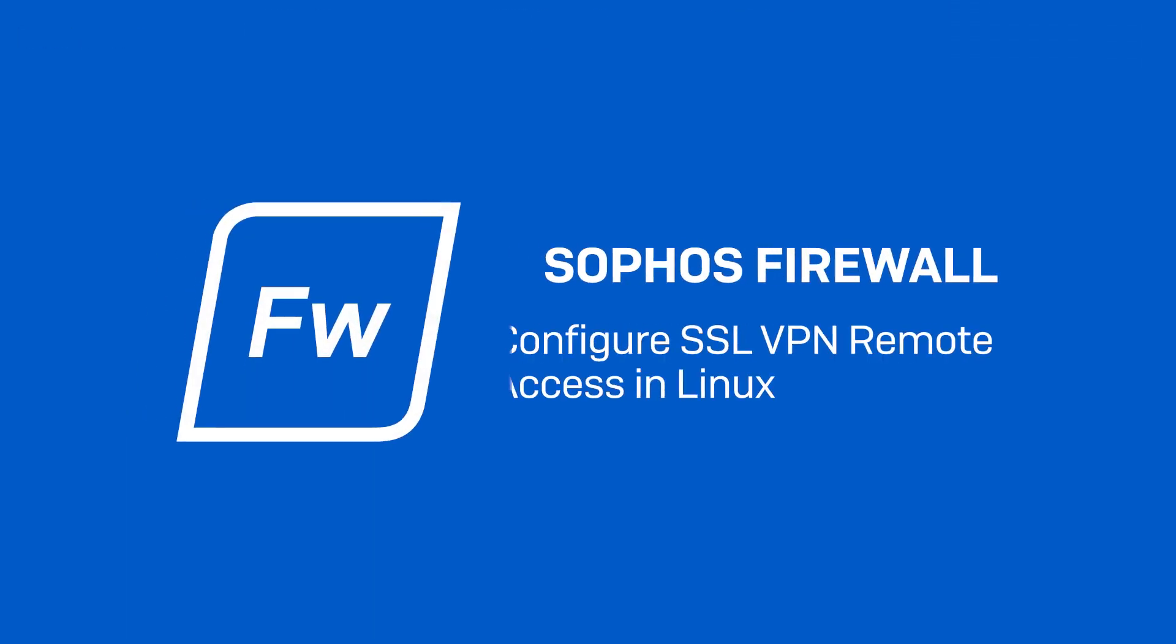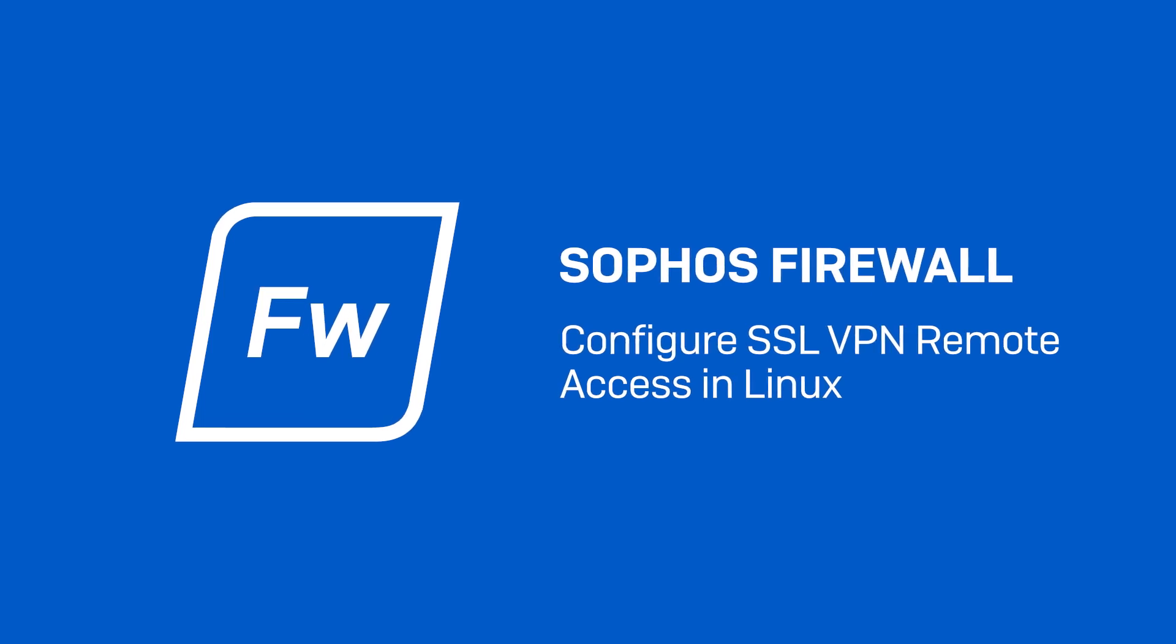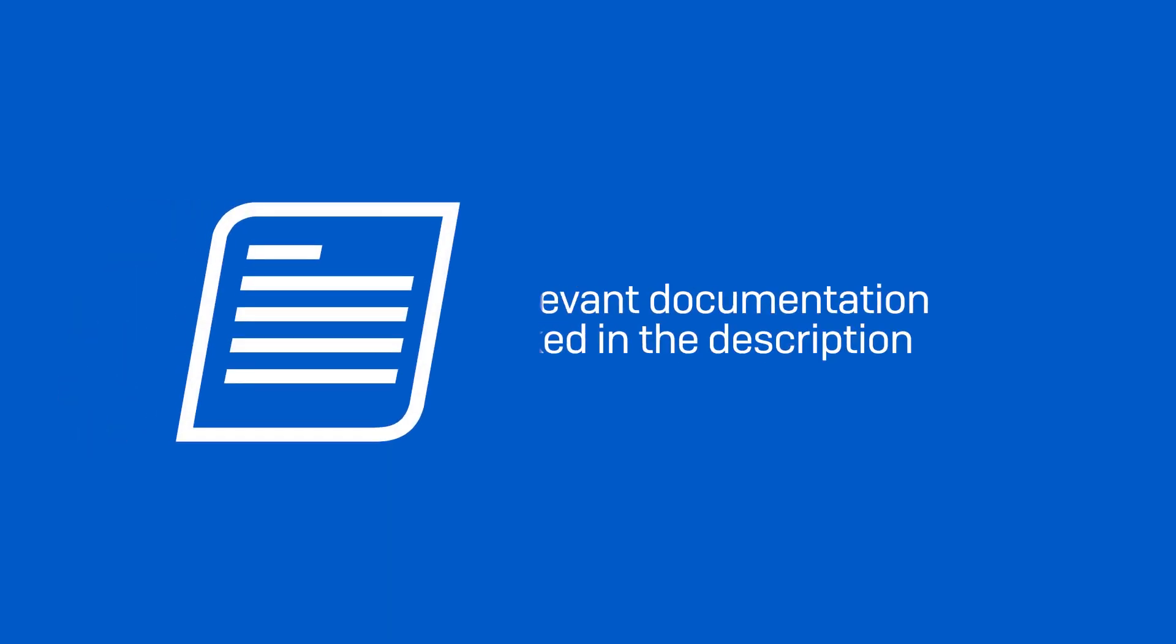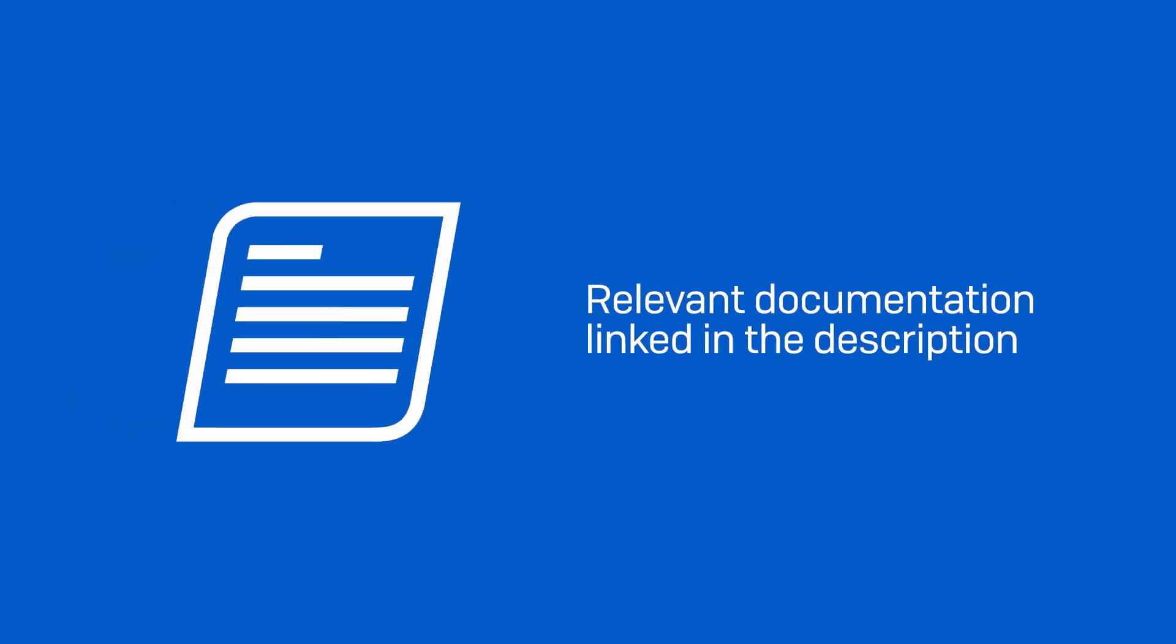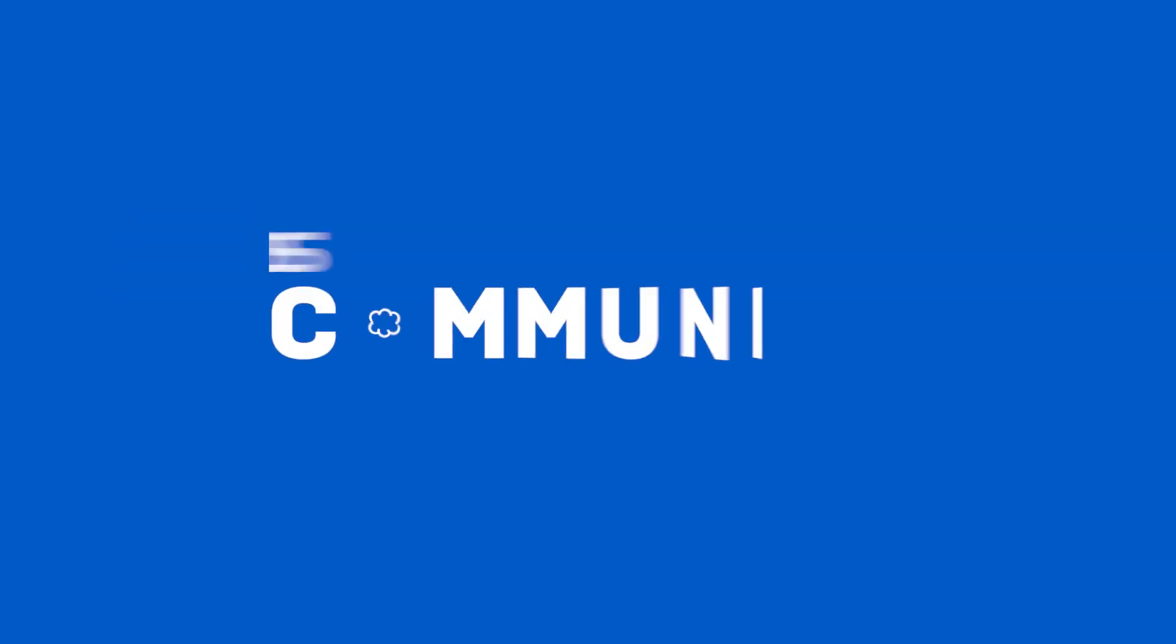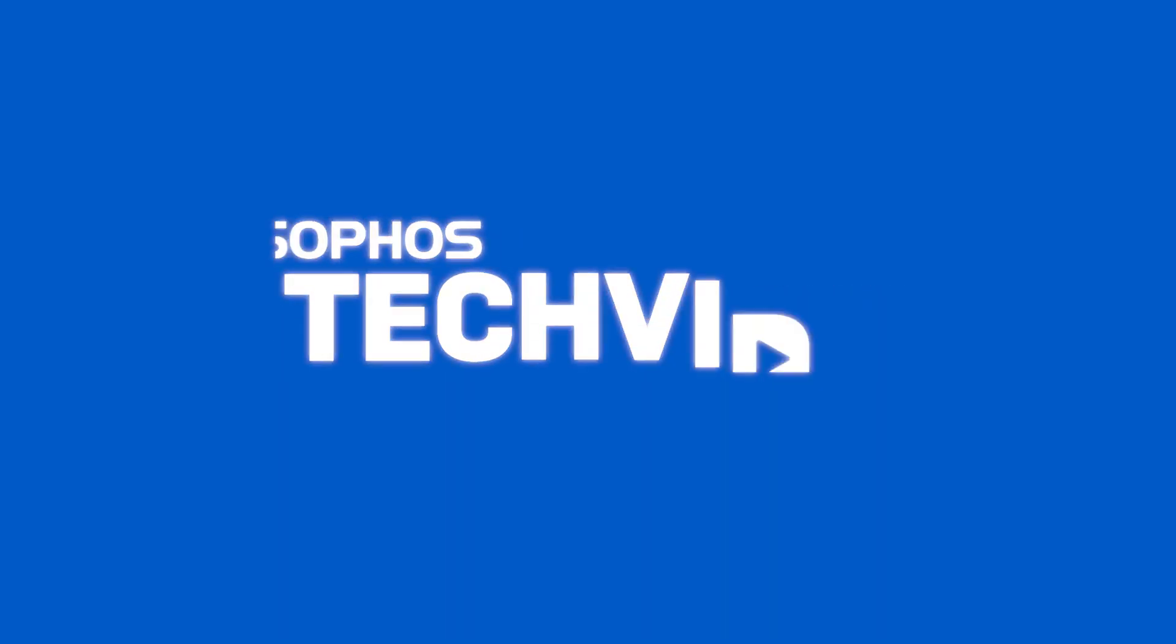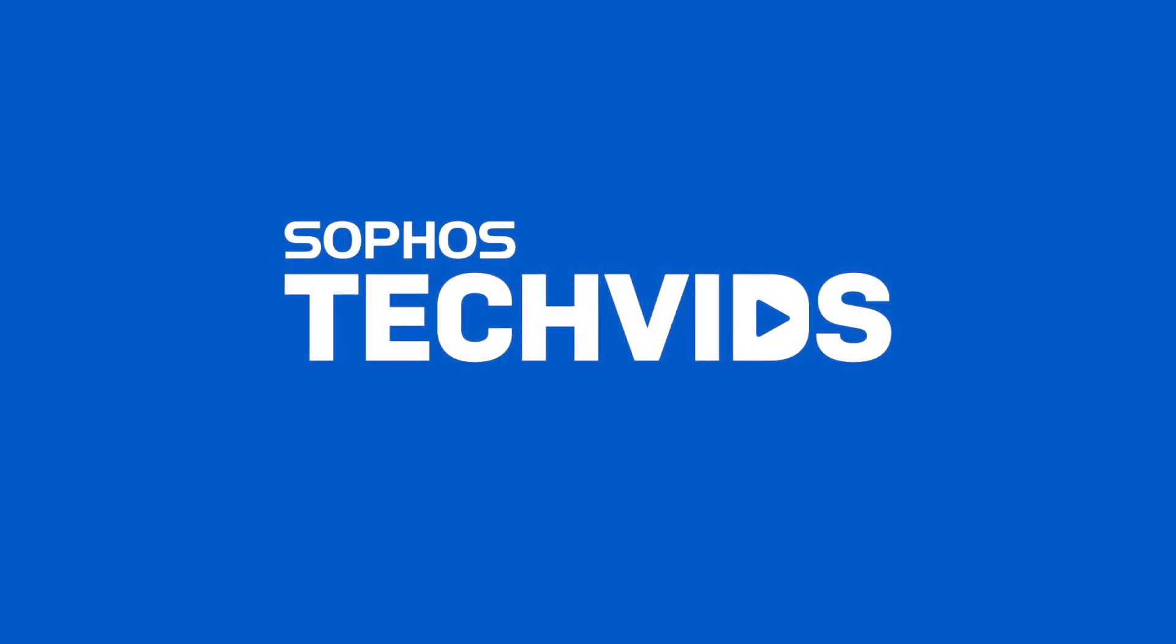And that completes the configuration of SSL VPN in Linux. I hope you found this useful. Make sure to check out the relevant documentation linked in the description. For further assistance, view and post questions on community.sophos.com. And go to techvids.sophos.com for more great videos like this one. Thanks for watching.